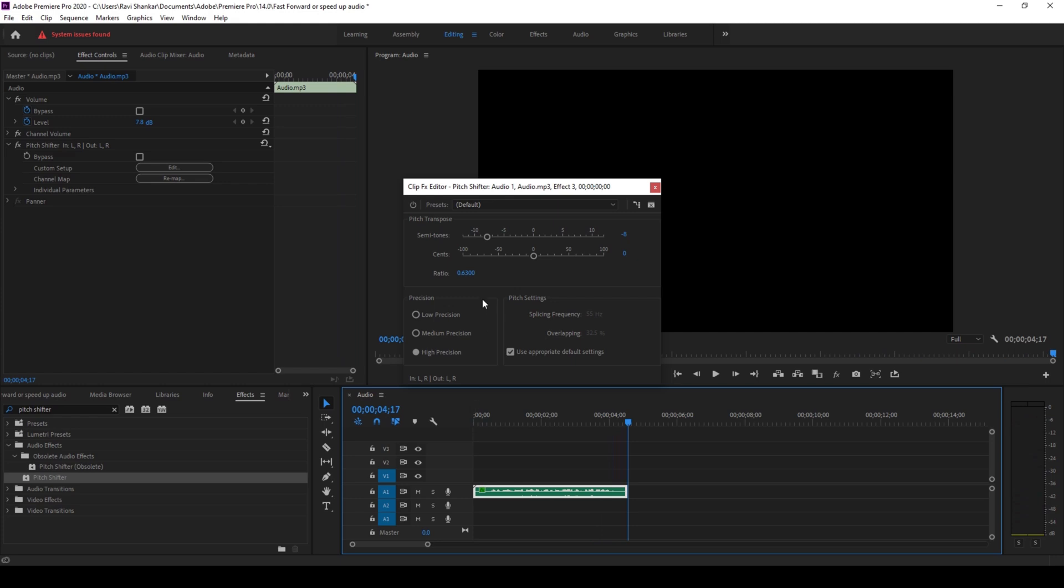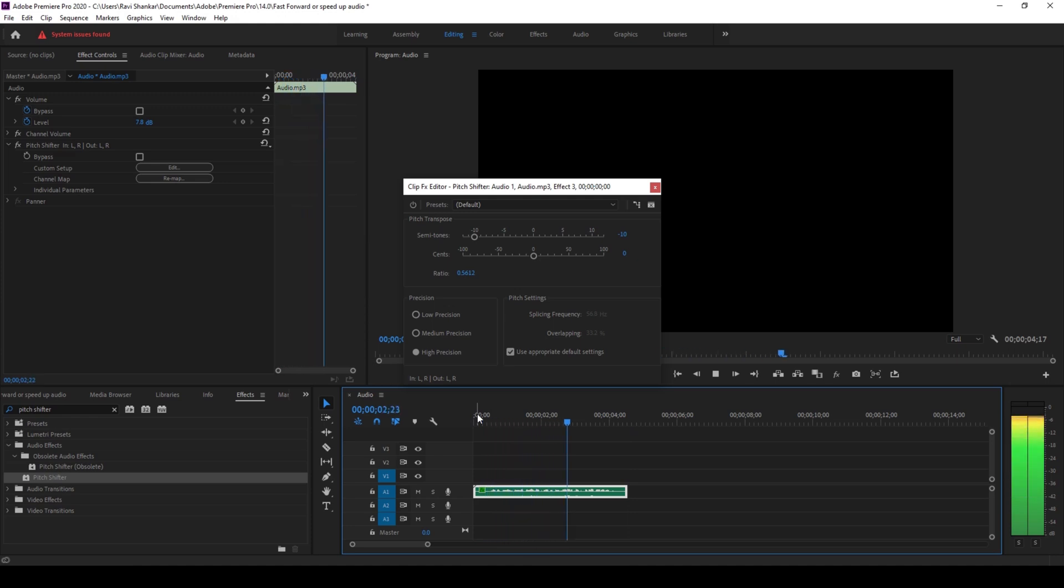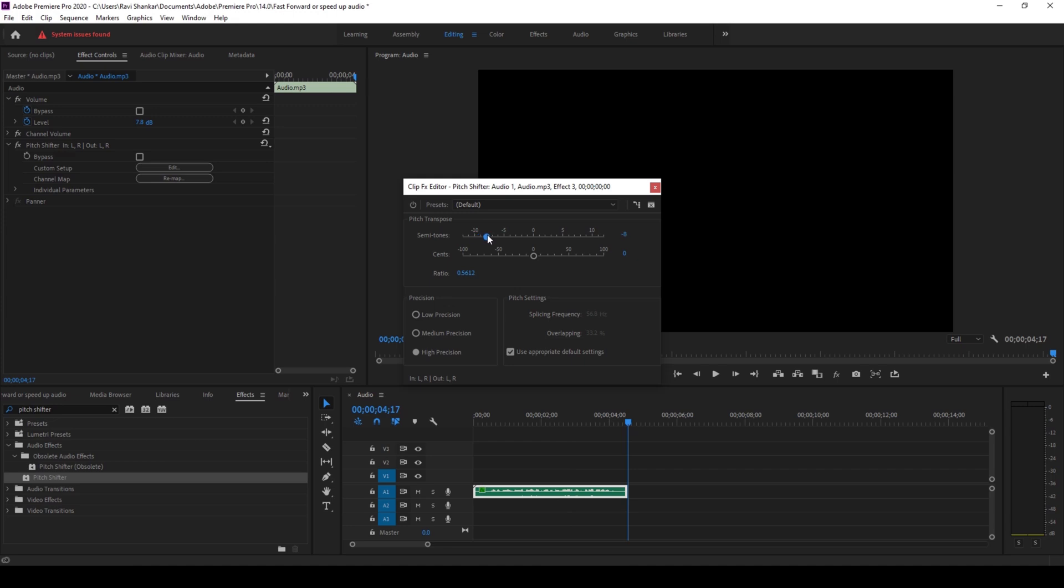If I increase it further, the audio becomes much bolder. But usually minus 8 or minus 7 works for a bold voice. Play around with these values so that you can fix the squeaky sound effect applied when you're fast forwarding the audio.